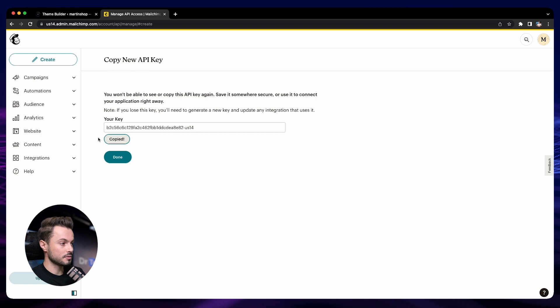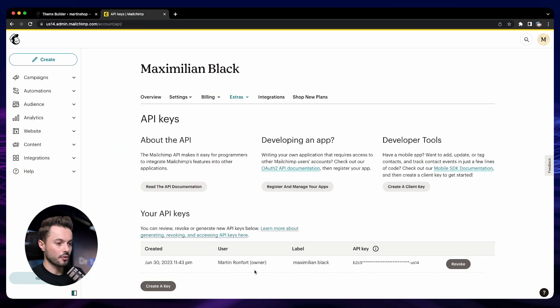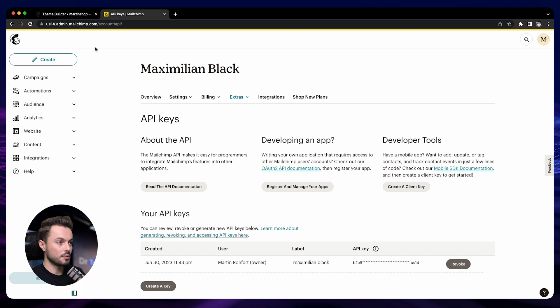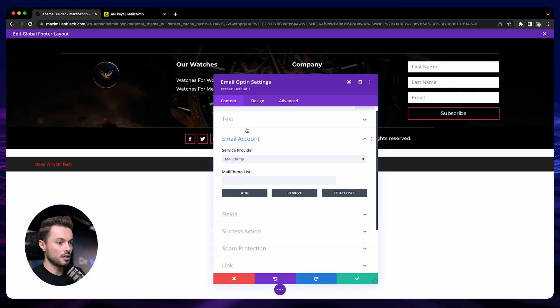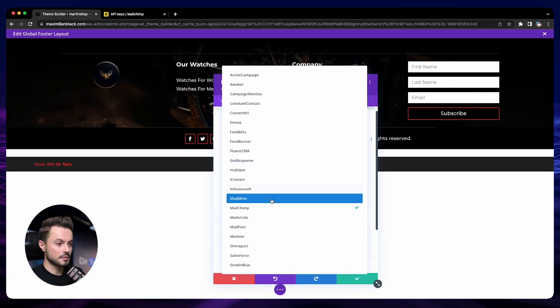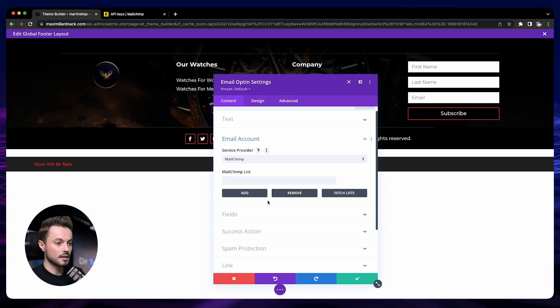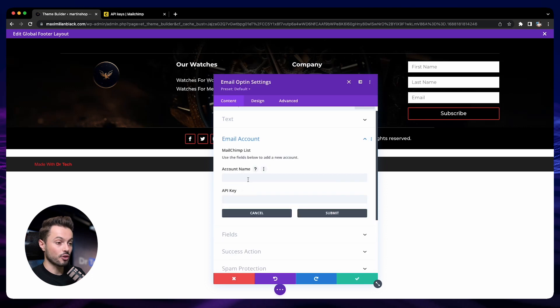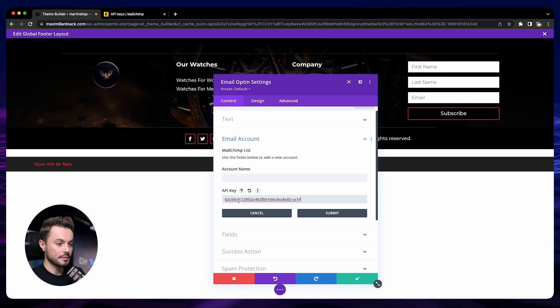Now we have our key. Let's go back to your store, to your email opt-in module. Here, select Mailchimp in the list and click on Add. It will ask you for your account name and your API key. You can paste your API key here.